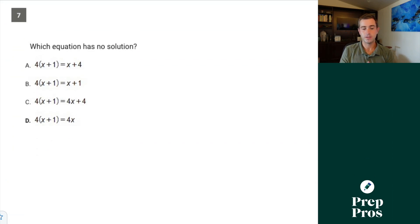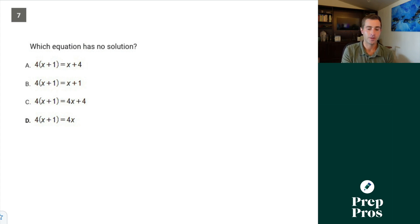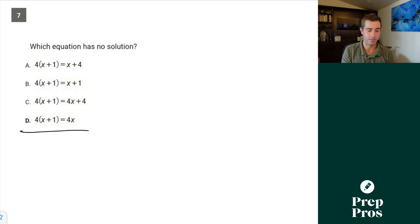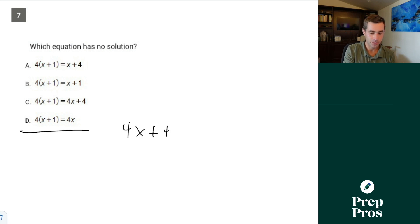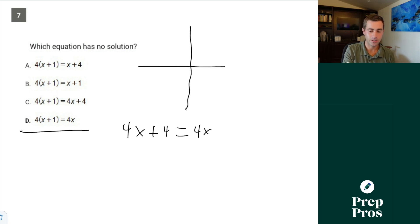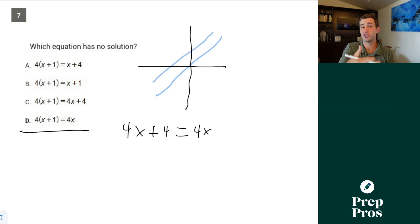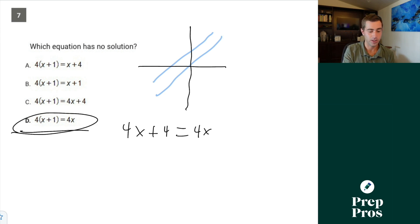Number seven: which equation has no solution? This shows up on pretty much every SAT and is one of the easiest places to pick up points. The slopes have to be the same and the y-intercepts have to be different. So D works because it gives us 4x plus 4 equals 4x — one equation is perfectly parallel to the other but shifted up 4 units, so they never have a solution.